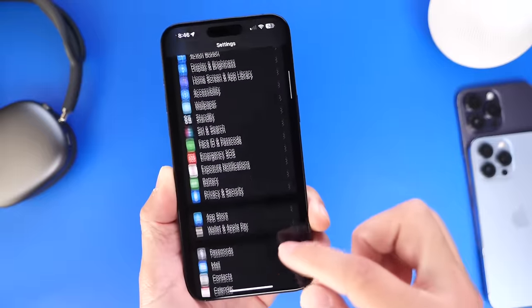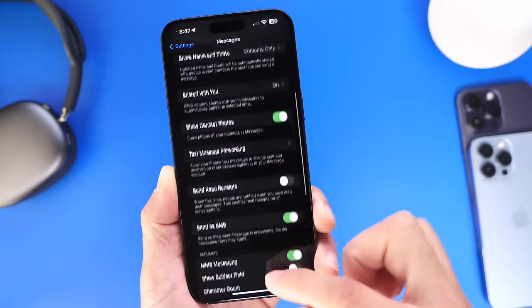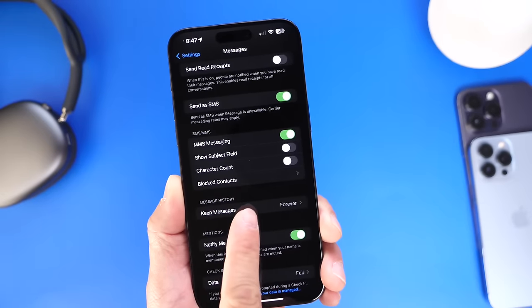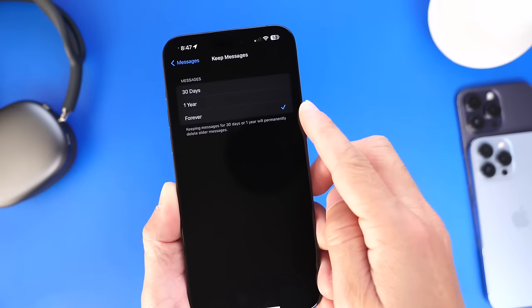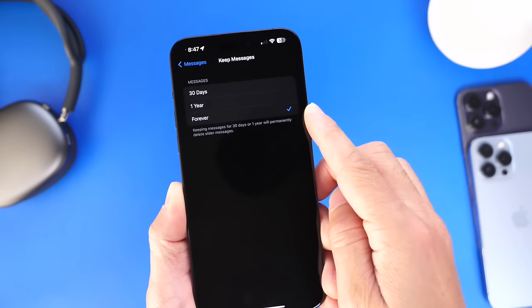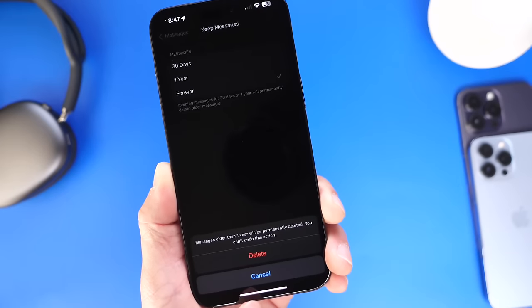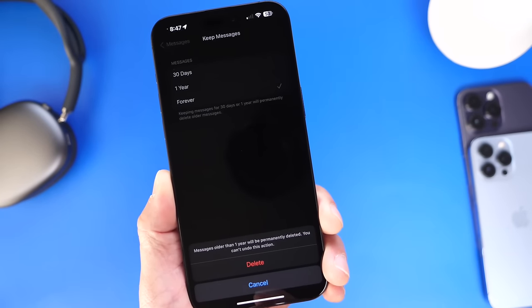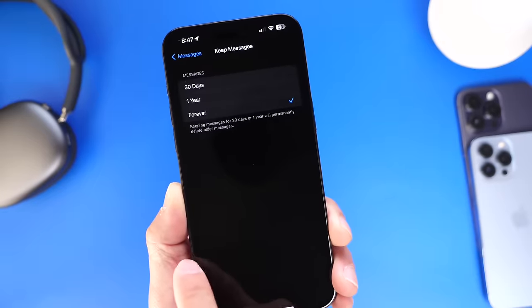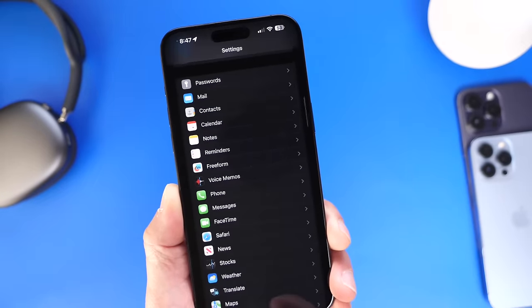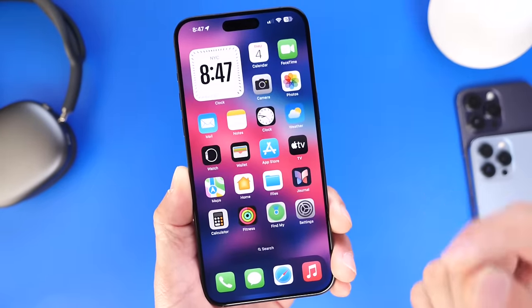Another thing to look into with Messages is under Settings. Jump into Messages and scroll down until you find Keep Messages. By default, the Forever option is enabled, meaning every message will be kept forever. If you change that to a year or 30 days, any conversation older than that will be automatically deleted from your device, improving the storage on your iPhone and the system data as well.